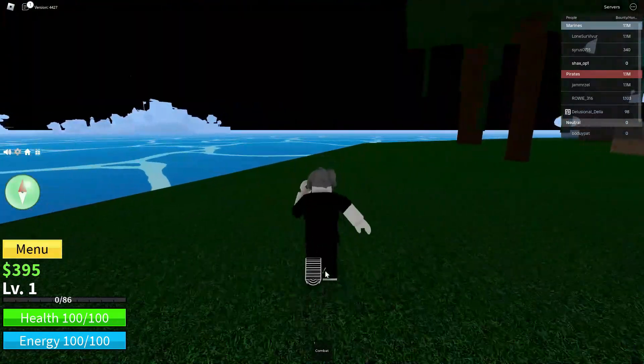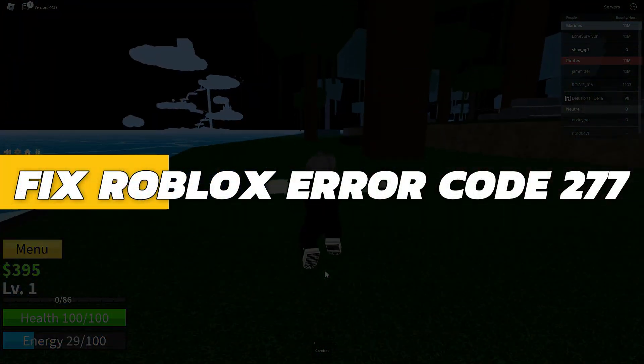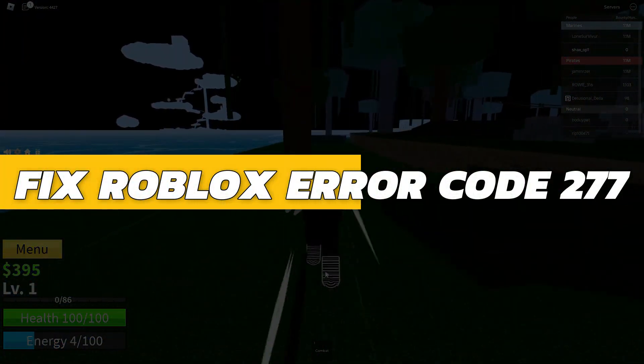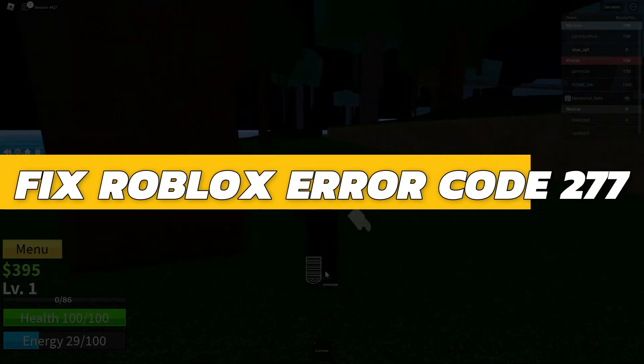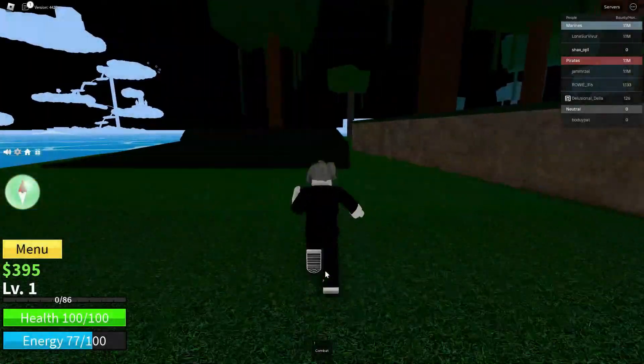Hey guys, in this video I will show you how to fix the Roblox error code 277. Let's begin with the video.